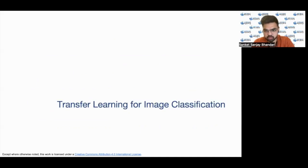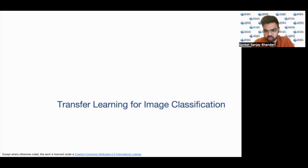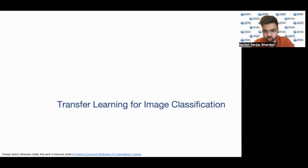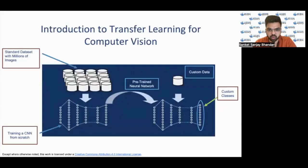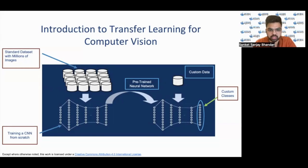For image classification, given an image, the network can predict what class the image belongs to. For example, if you have an image of a dog and feed it to a neural network model trained on dog images, it can easily classify that image as a dog. Transfer learning transfers the weights from a neural network and modifies the last layer to suit your particular use case, as shown in the block diagram.